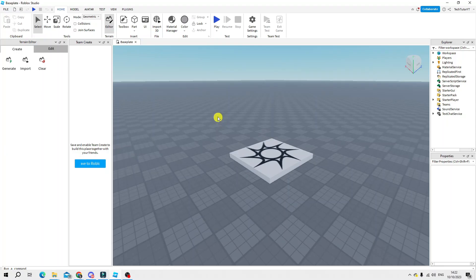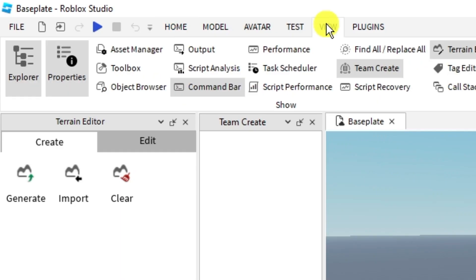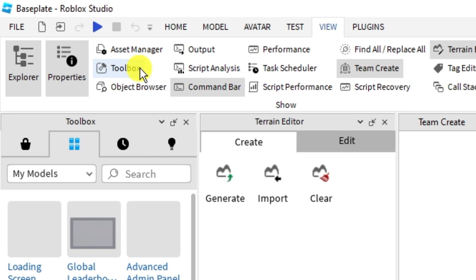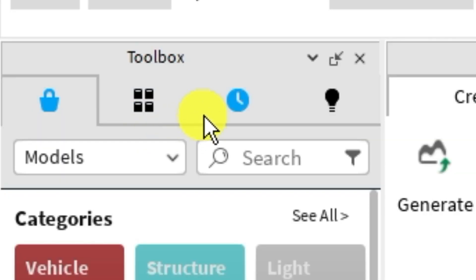Now the first thing you're going to want to do is actually import this into your studio. To do that you want to come up to the top and press on view first of all and then come and press on toolbox and that's going to bring up your toolbox on the left hand side. Now if you look at the toolbox you've got these different icons.